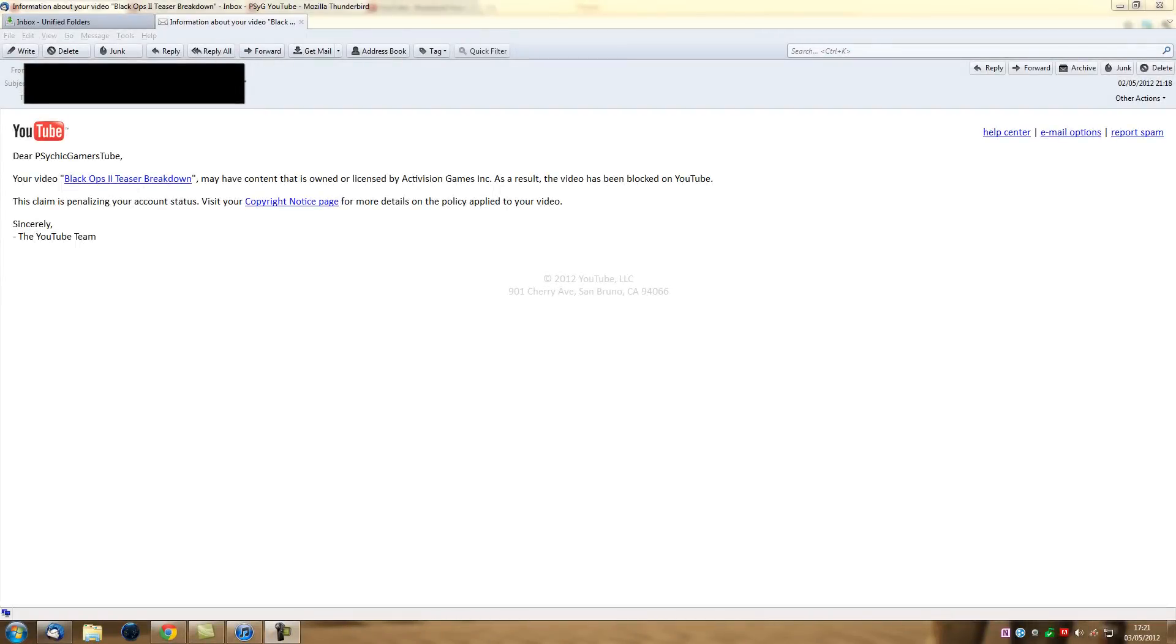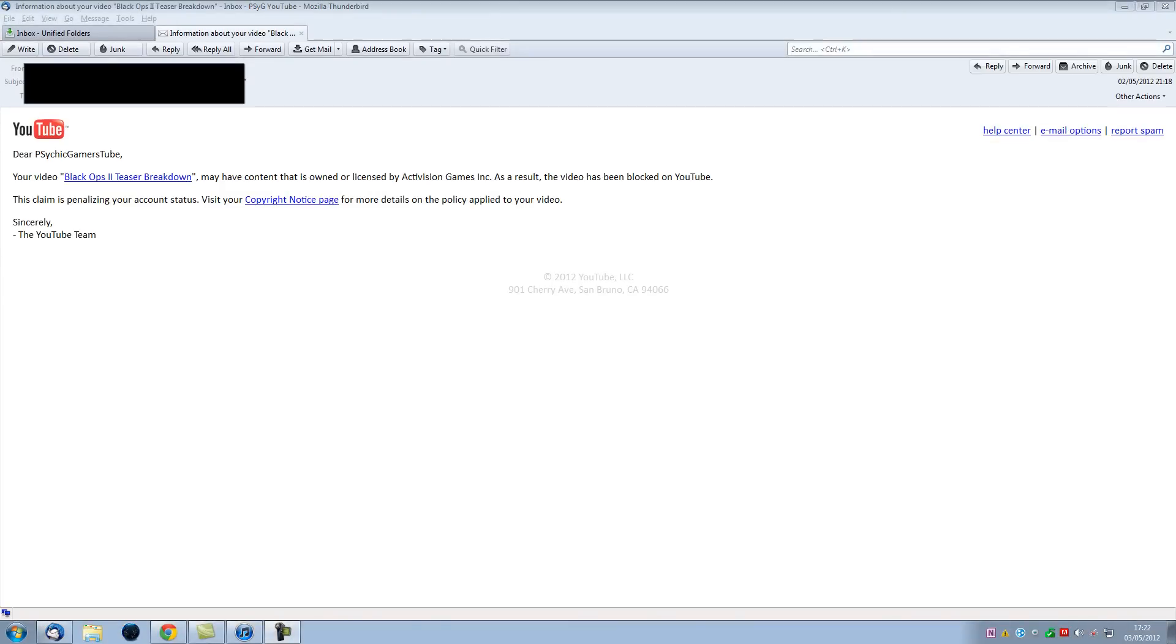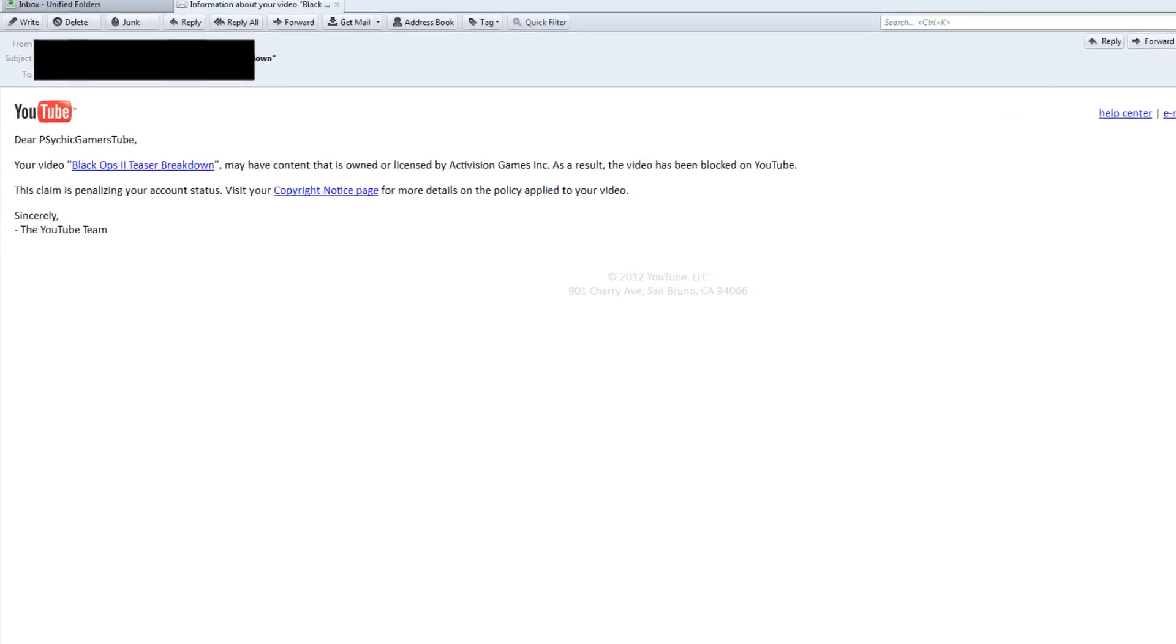Hello everyone, I'm Arthur Ford from Psychic Gamers and today I'd like to say a great big thank you to Activision. Yesterday I tried to upload my Black Ops teaser breakdown and I encountered this.